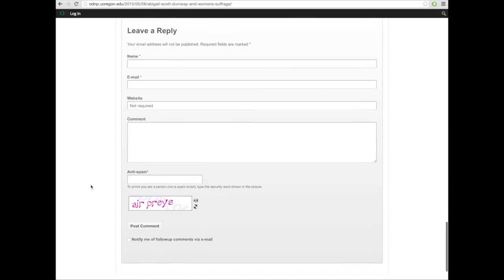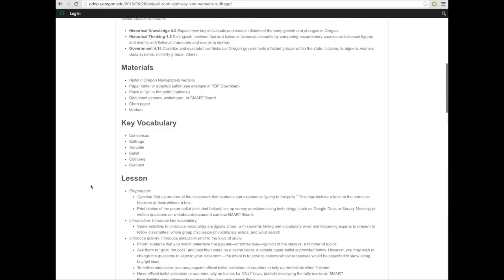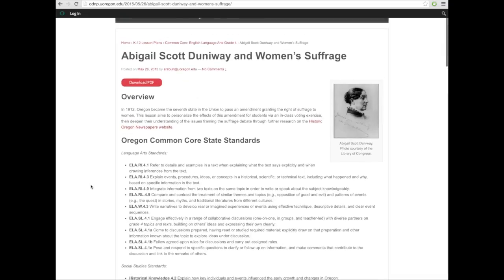At the bottom of the page, we have a comment section. Here you can share information about what worked, what didn't work, how you adapted it, and anything else.